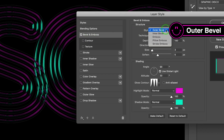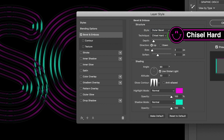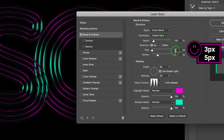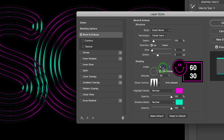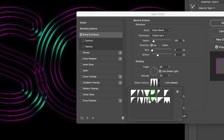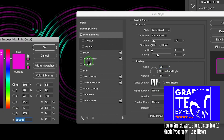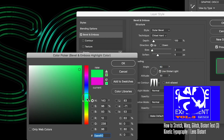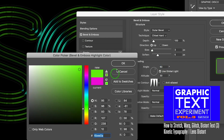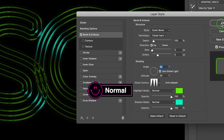Apply Bevel and Emboss effect. The style is Outer Bevel, select Chisel Hard for technique, and 3 pixels for size. I'm going to use this Gloss Contour property. Choose the color you want.